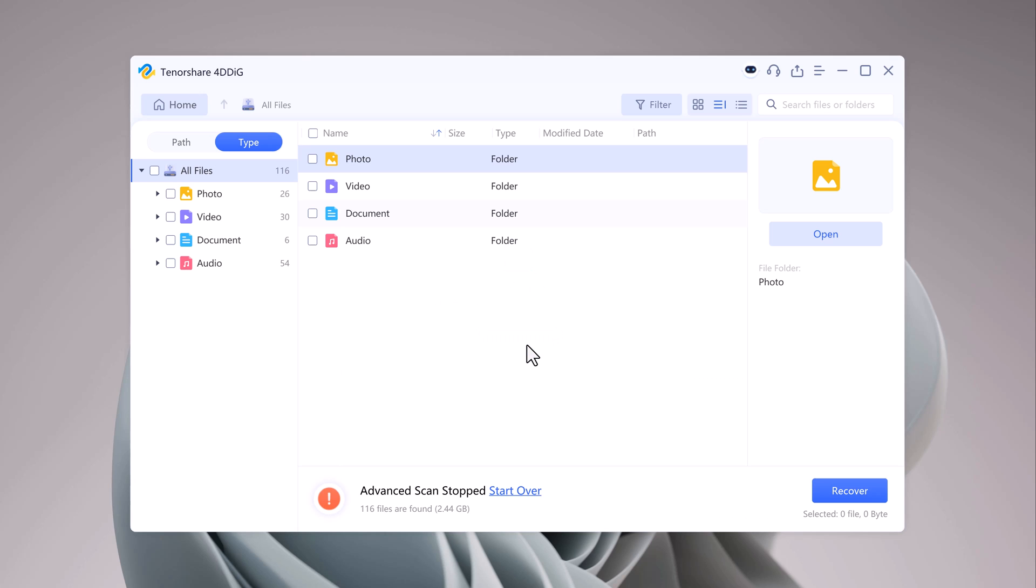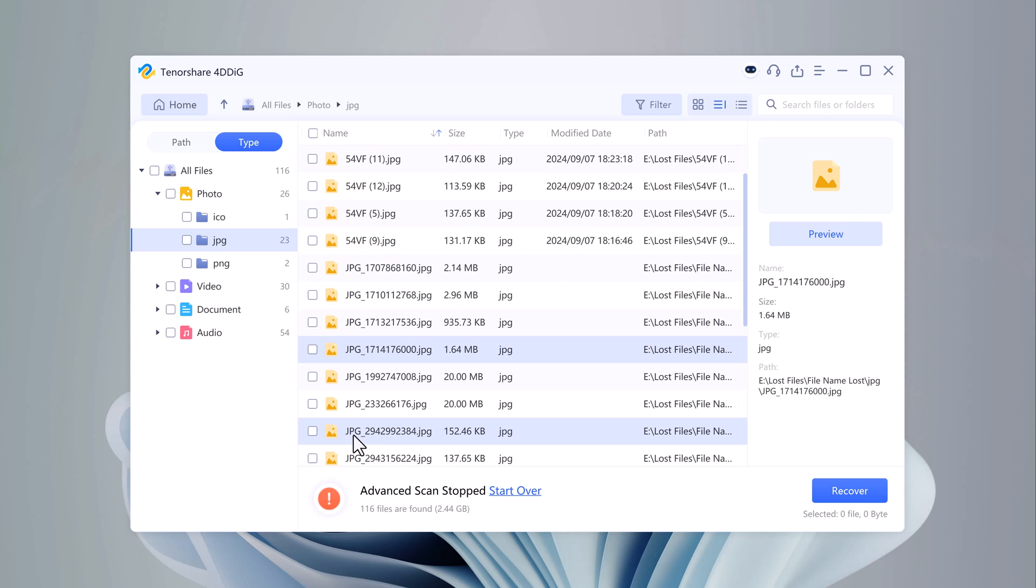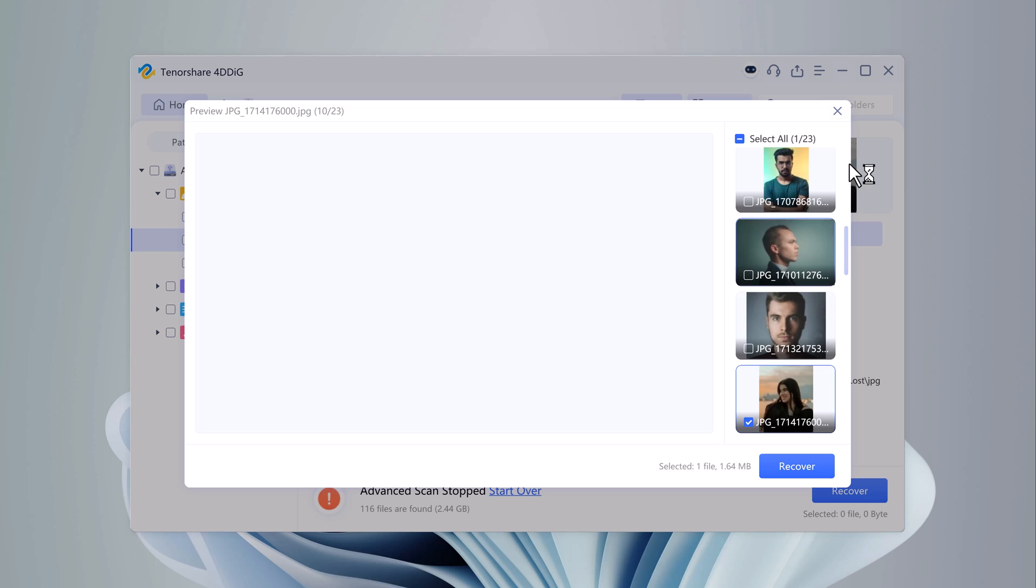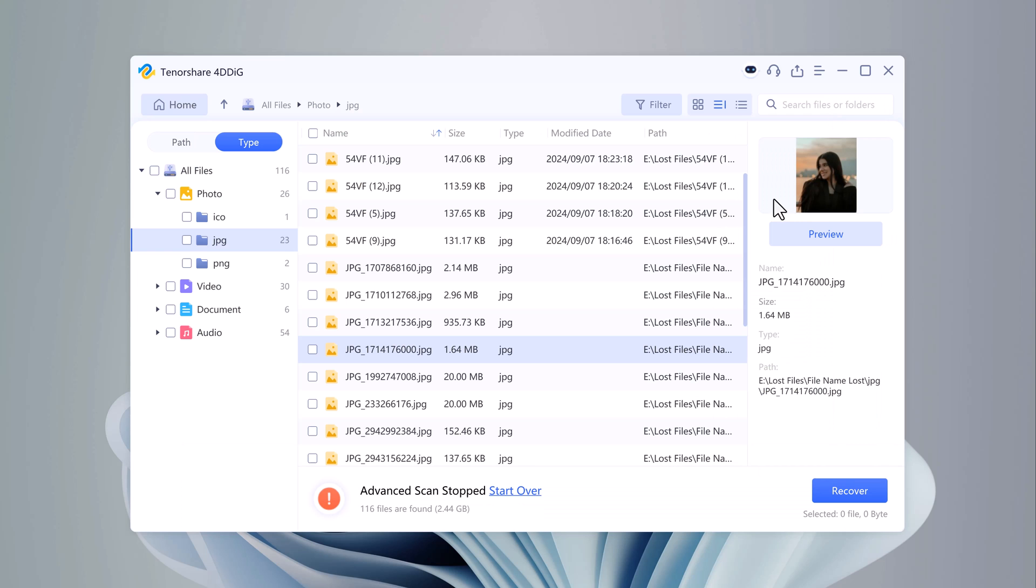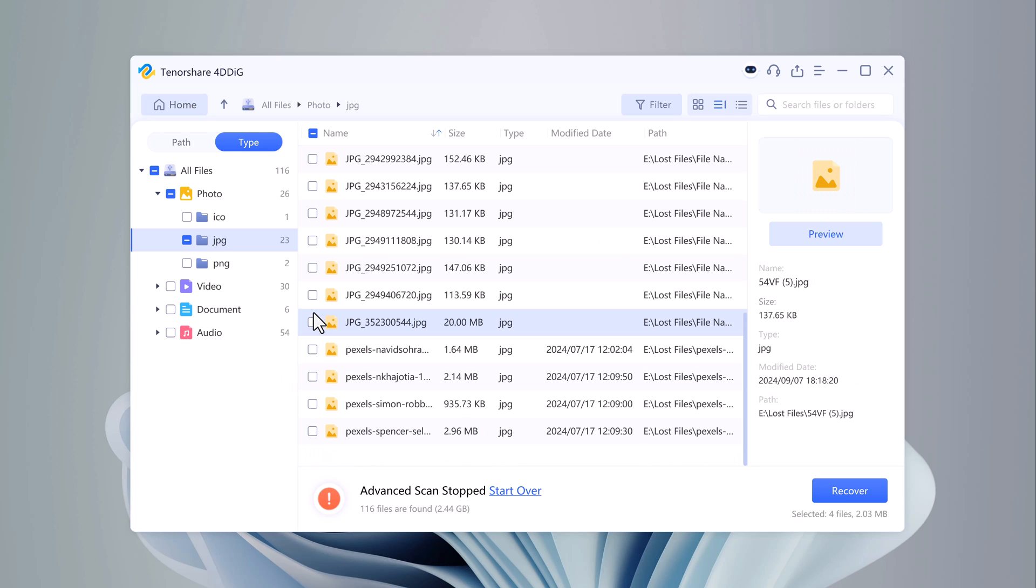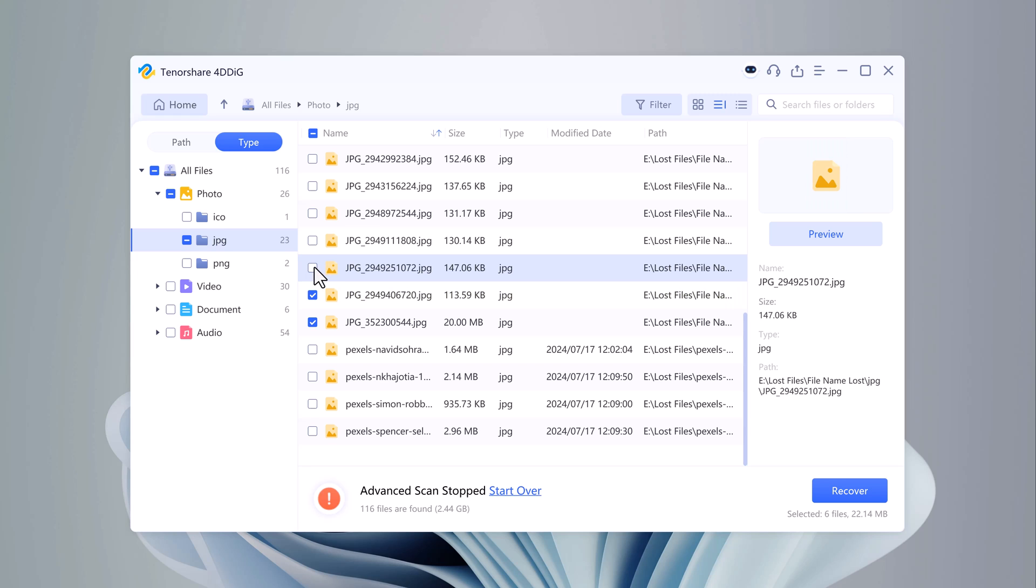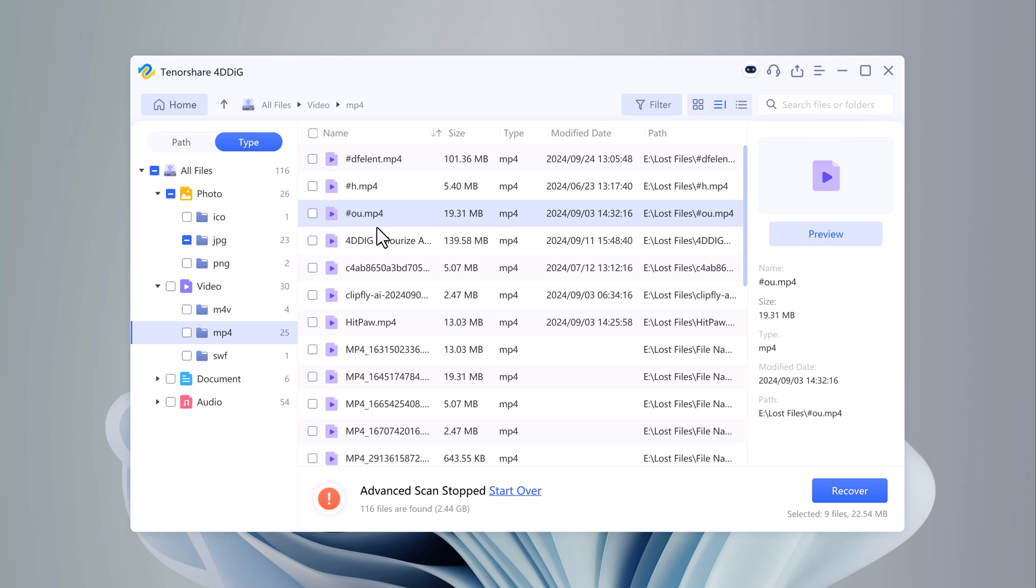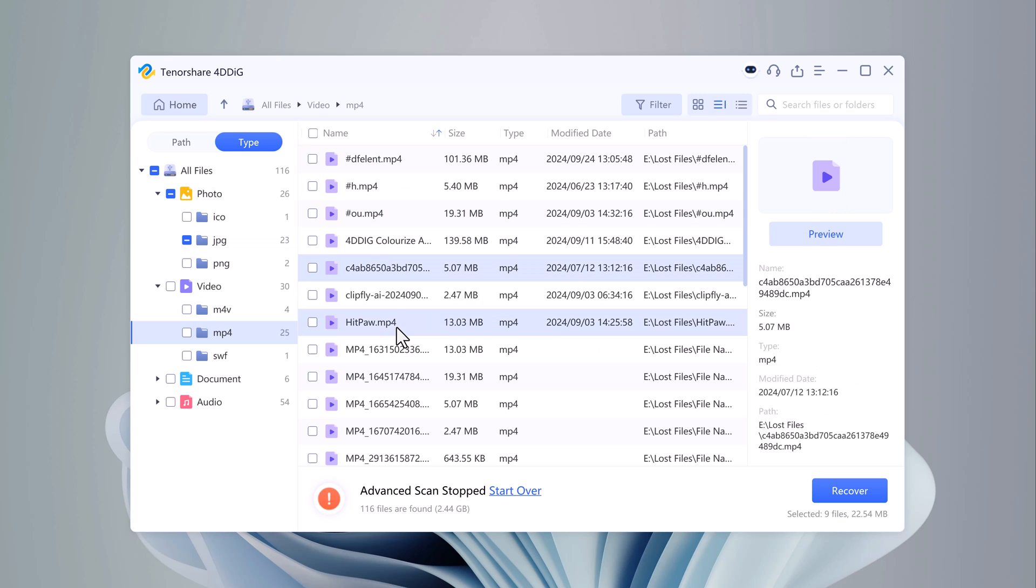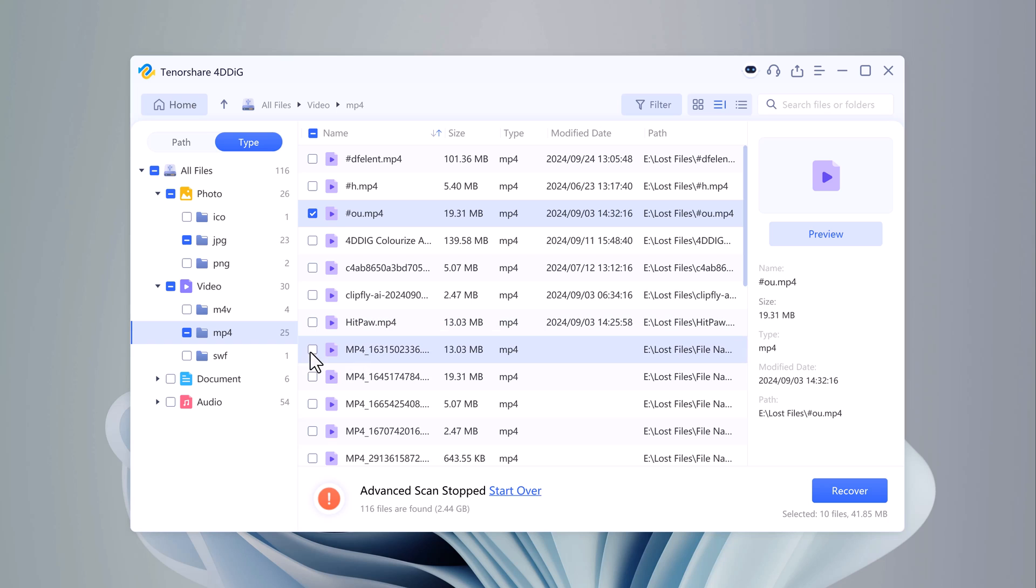When the scan is complete, you'll be able to see a detailed list of all the recoverable files. 4DDiG organizes them by file type, so it's easy to locate your missing photos, videos, or documents. For example, if you accidentally deleted some family vacation photos, simply navigate to the photos section and preview the images before recovery.